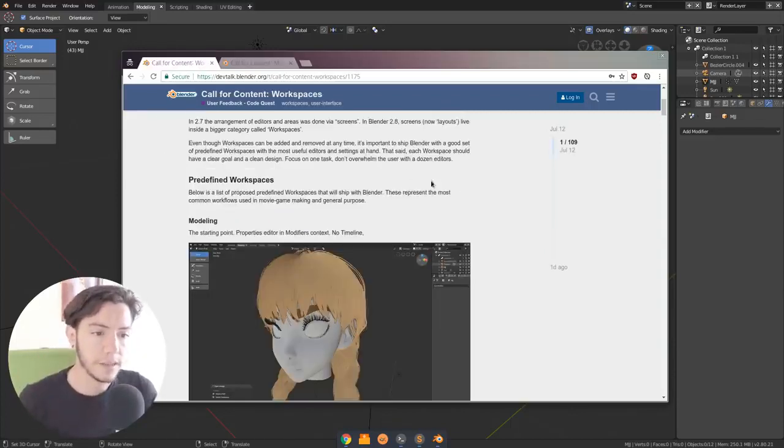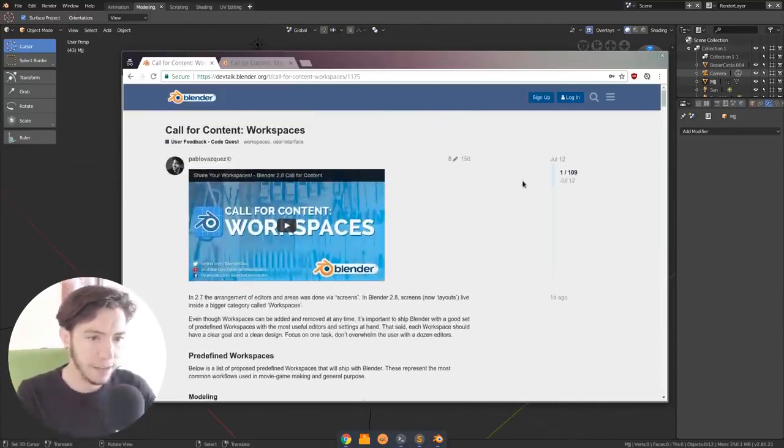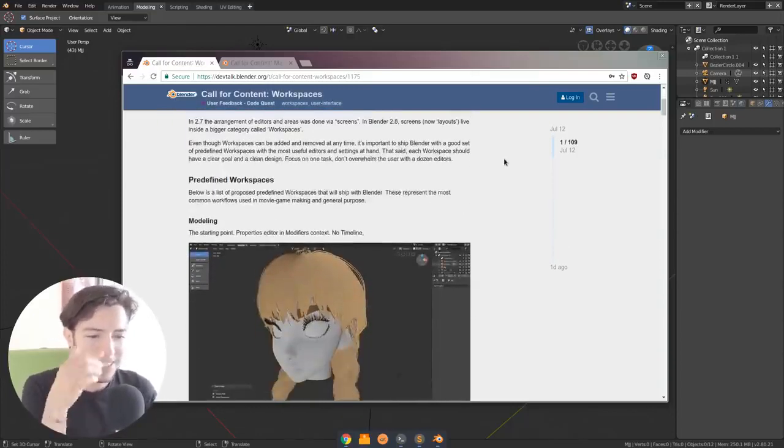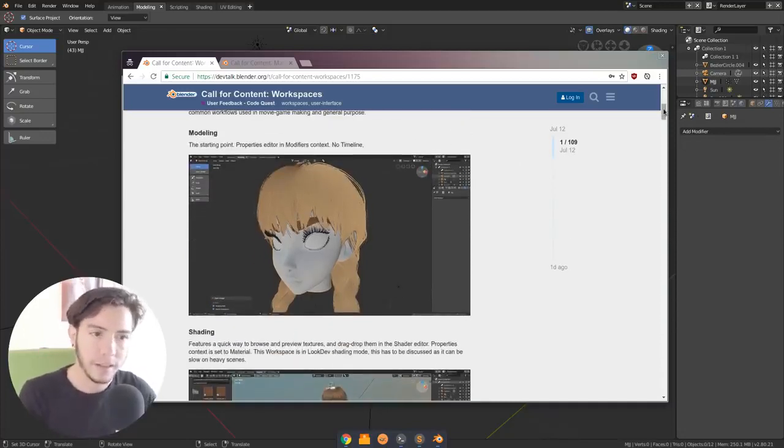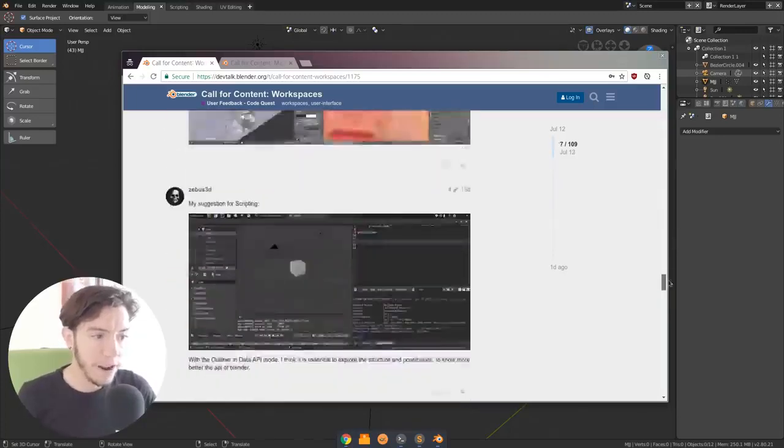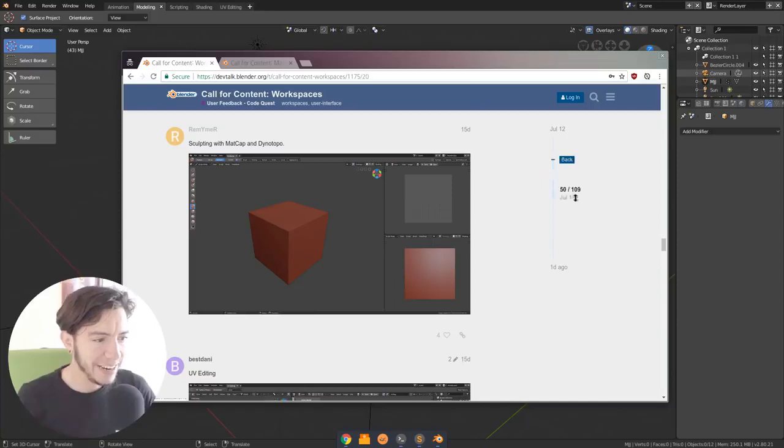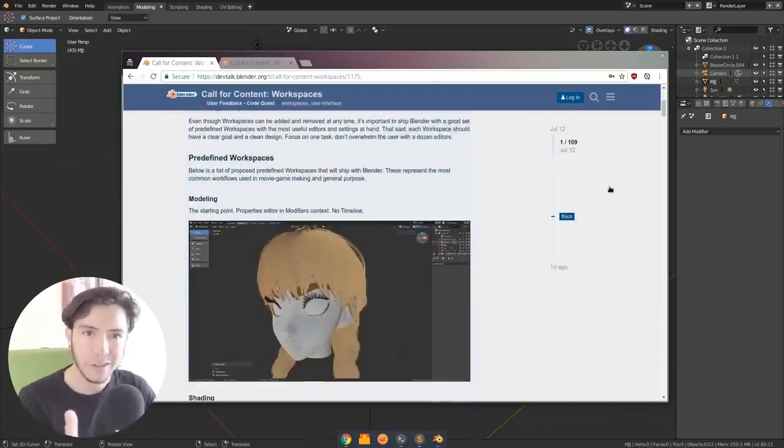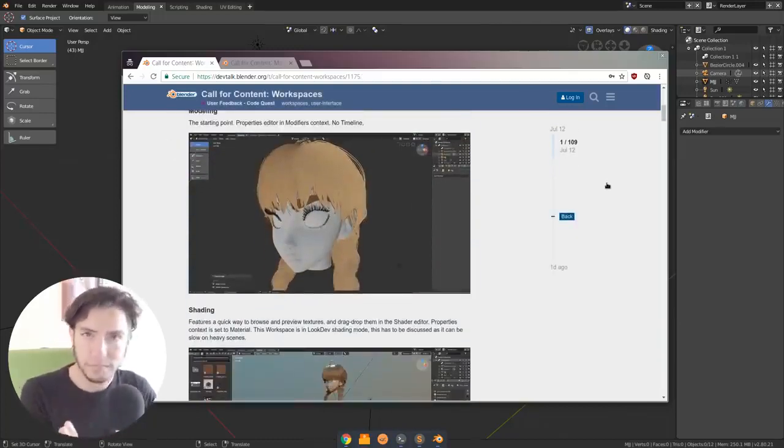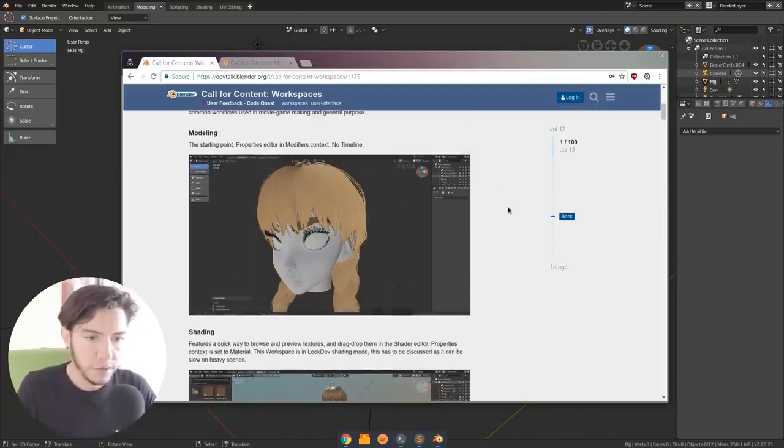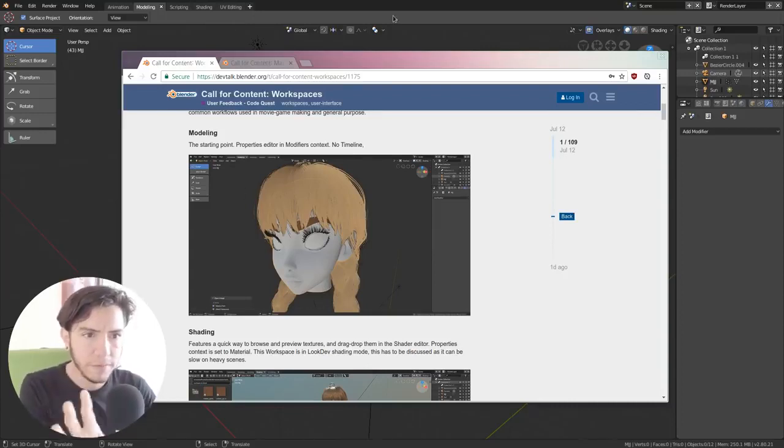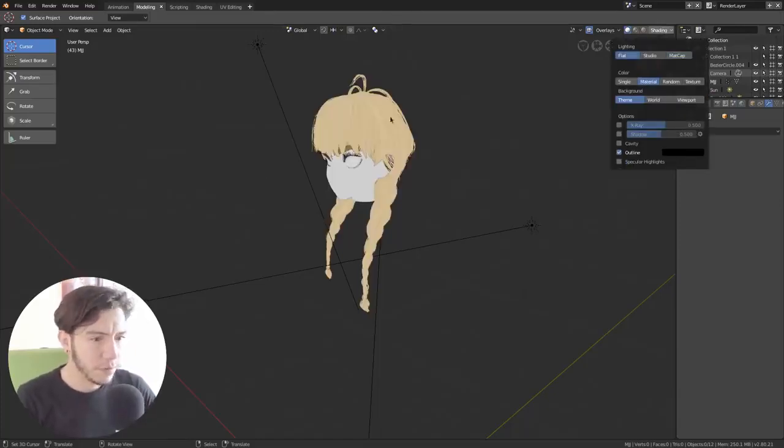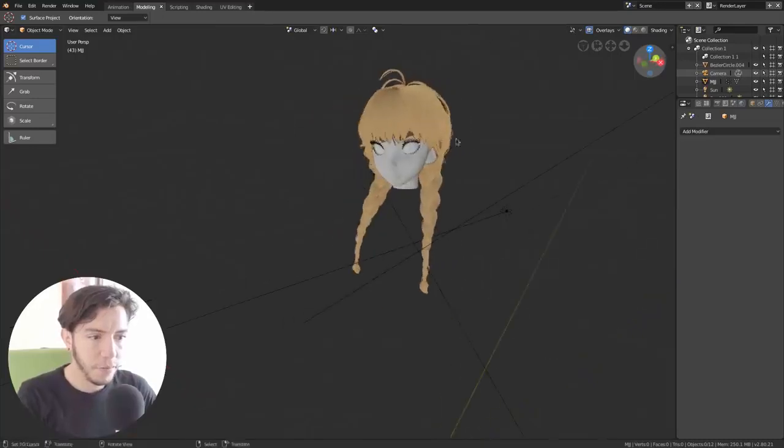The other call for content that is happening is the workspaces. This has been done like 15 days, I think more. It feels like way more. 15 days ago that we made the call for content so people can contribute their way of working and set up a workspace. So some very interesting discussions have been going on here. And there is some of the workspaces have been preselected. So I'm moving those that I think they're handy into the first blog post. And I'm just basically testing them myself. So for example, I went through a few of them, four or five of them. And this one, for example, is what I think would be nice to have for modeling.